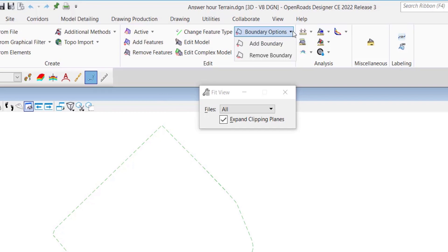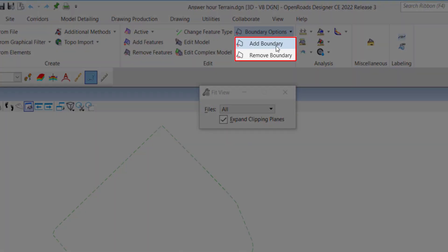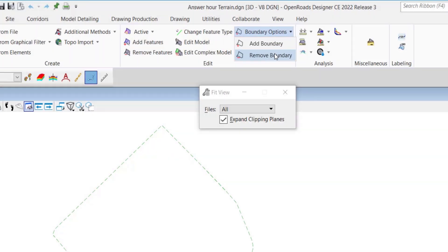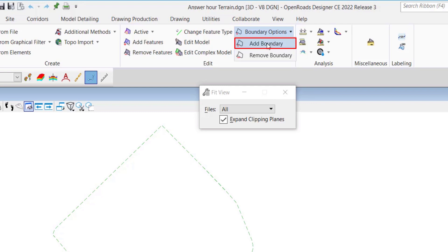For instance, the options you'll see under boundary options include the option to add a boundary and the option to remove a boundary. The add boundary option is used to extract implied or stored boundaries from terrains with the ability to edit or rule the terrain boundary.